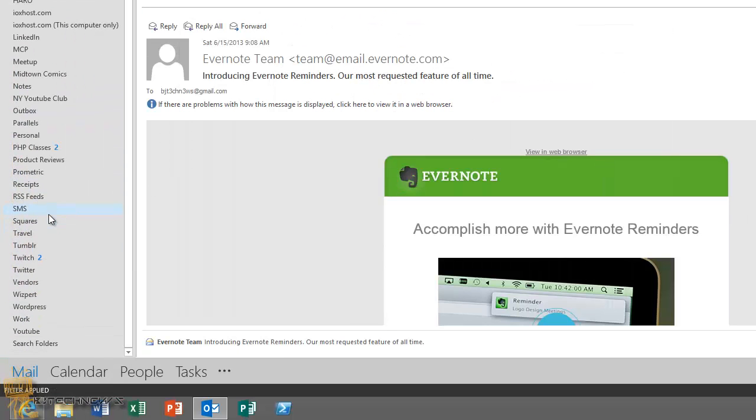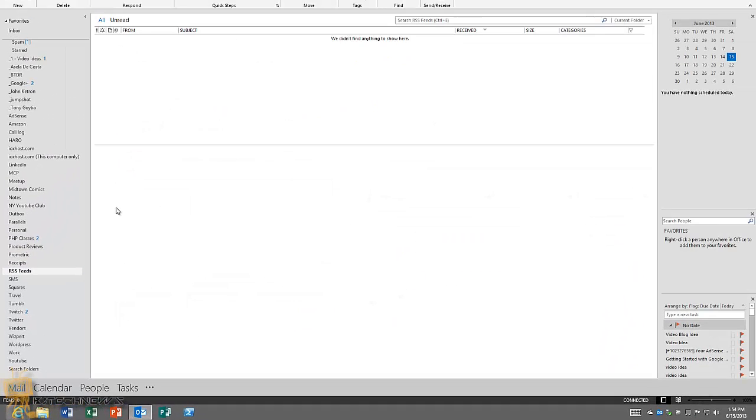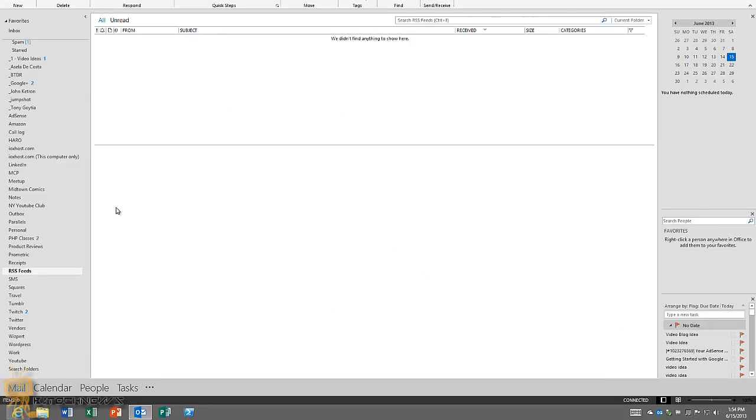And then when you go to the bottom right here, RSS feeds, it's blank. But most likely if I shut down Outlook and restart it, this stuff will be pre-populated.